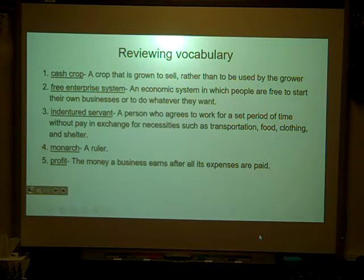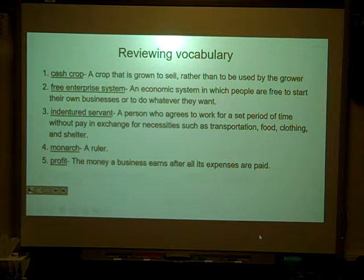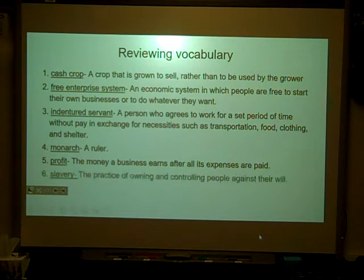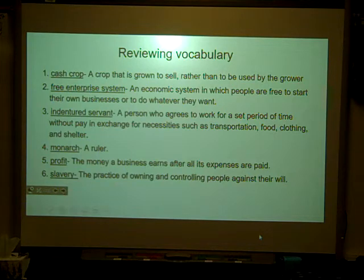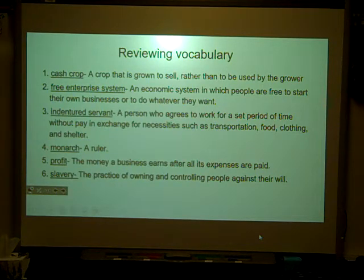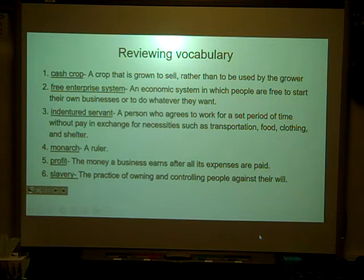There were lots of profits to be made from the colonies by the Europeans. Slavery is the practice of owning and controlling people against their will. This is probably the dark spot on our country's history; however, it was a huge part of the history of all of the world, and it certainly made its way into the new world as well.